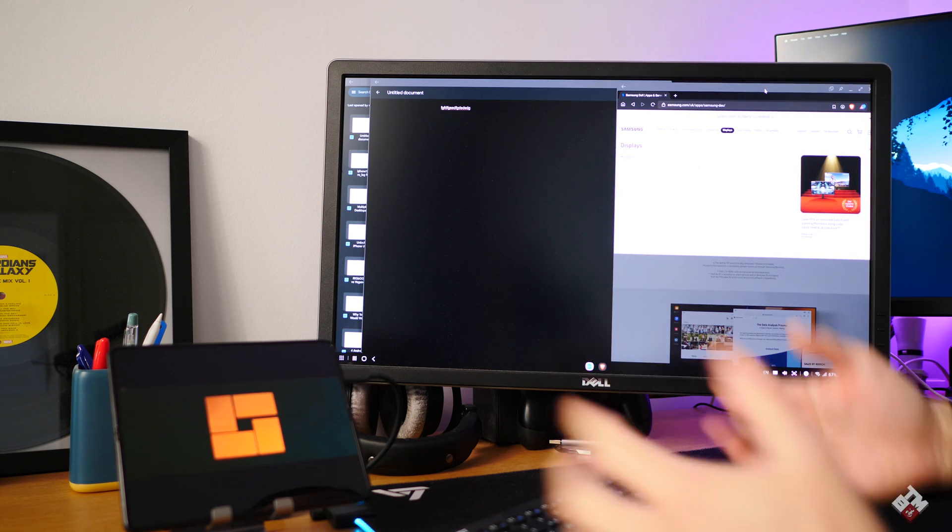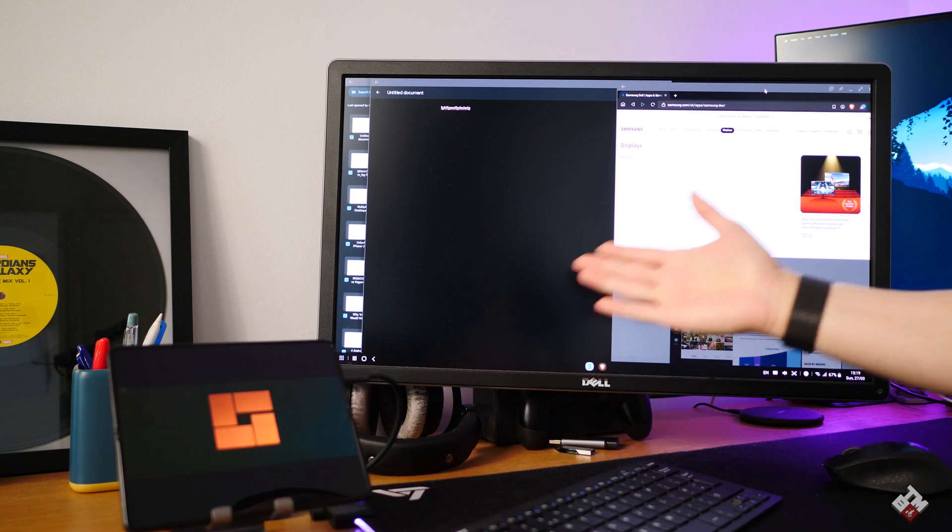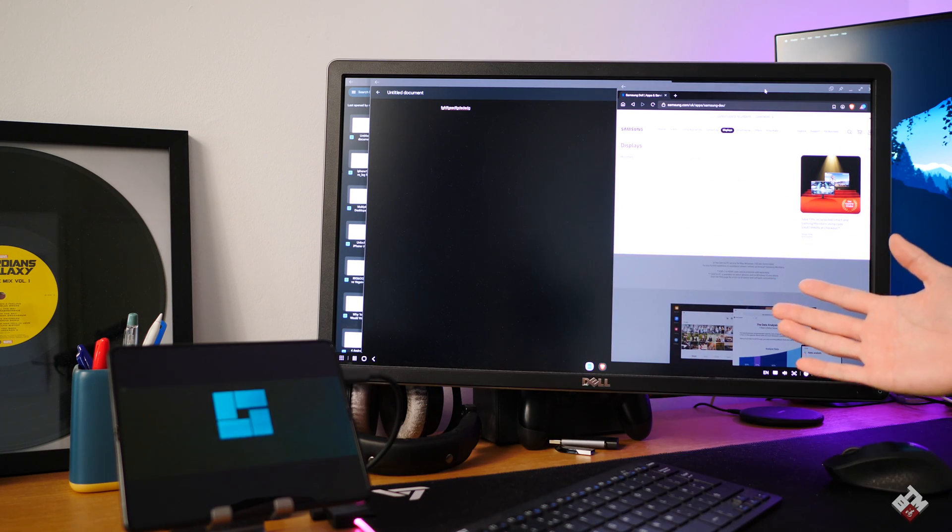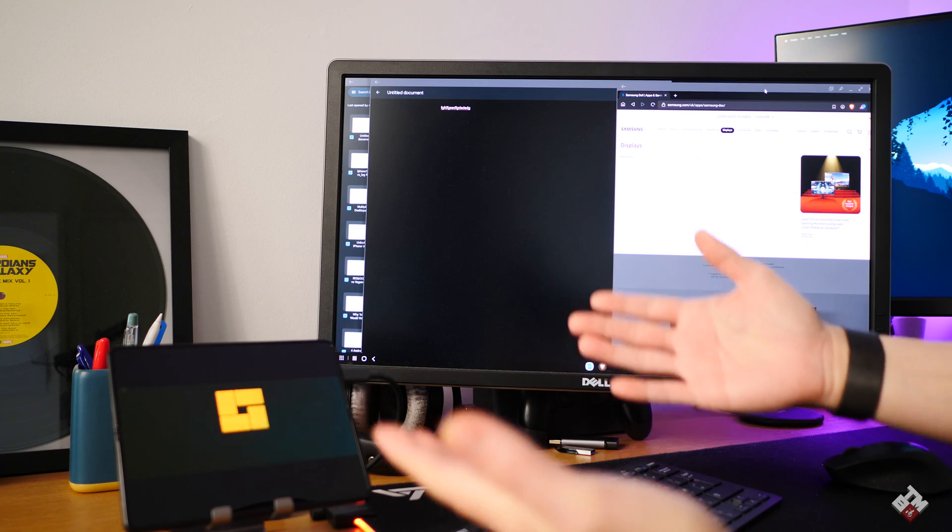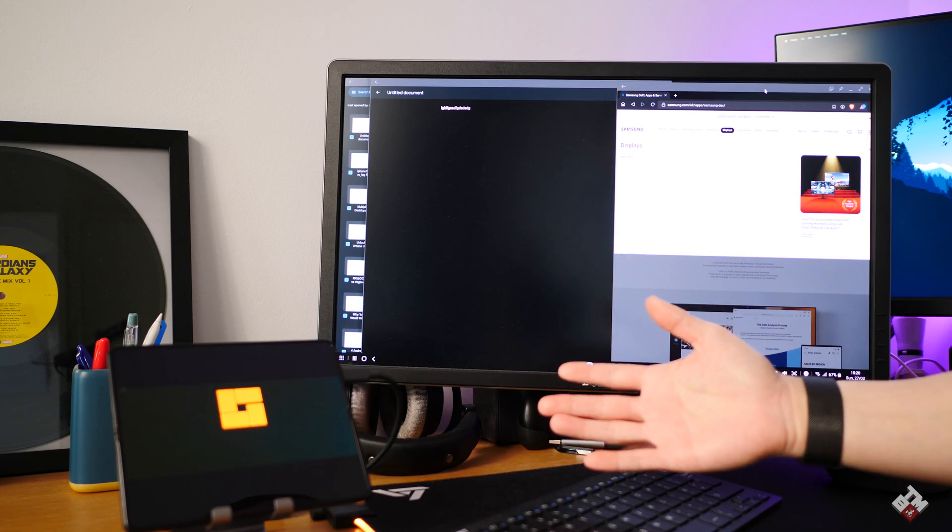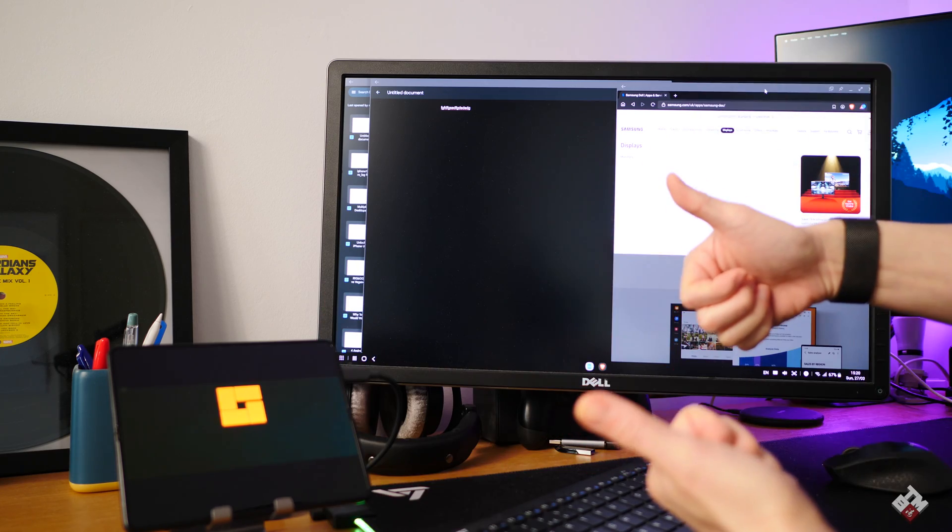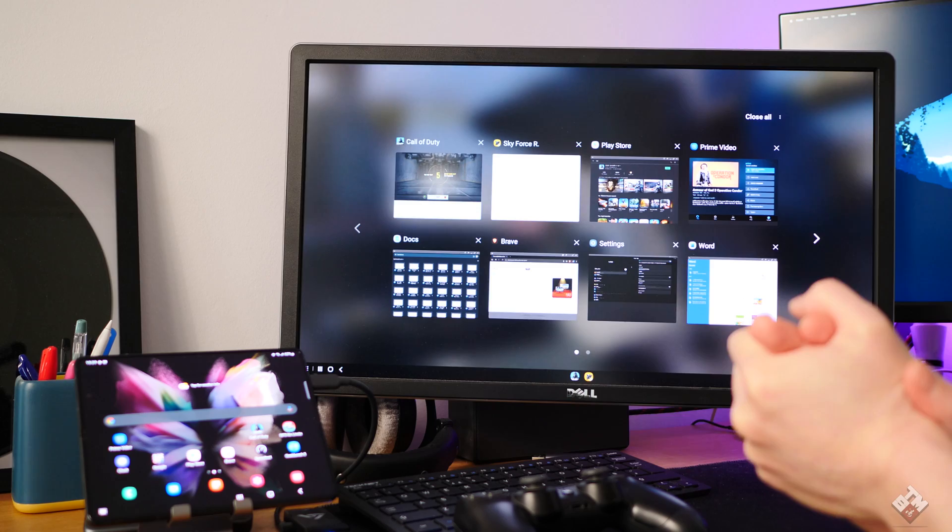In my opinion, this is fantastic news for those people who want to do multitasking to another level. Technically you don't need a Chromebook. This is essentially a Chromebook in your pocket. Well done, Samsung.